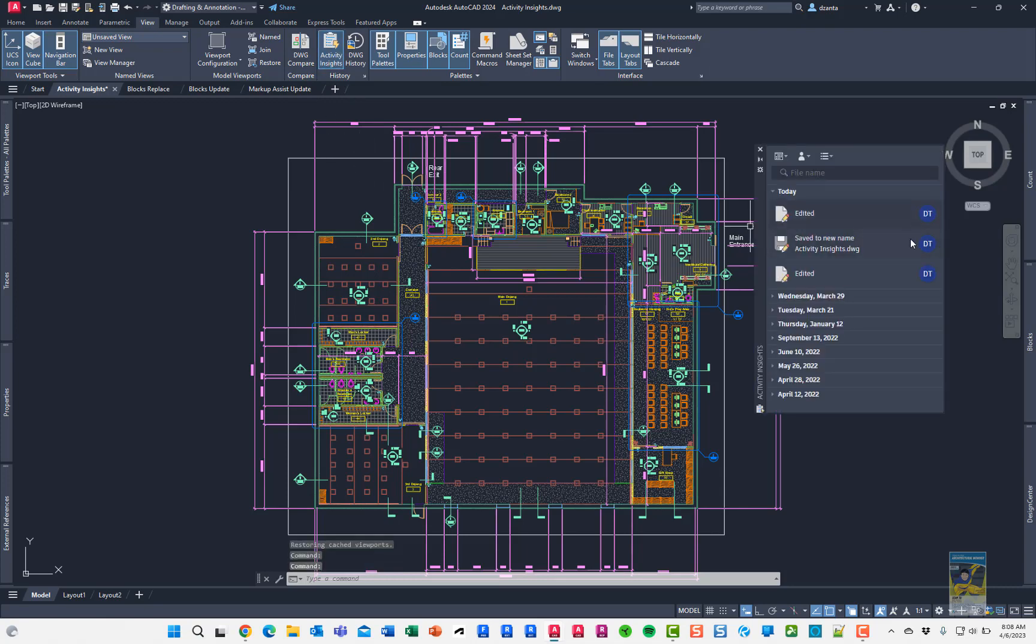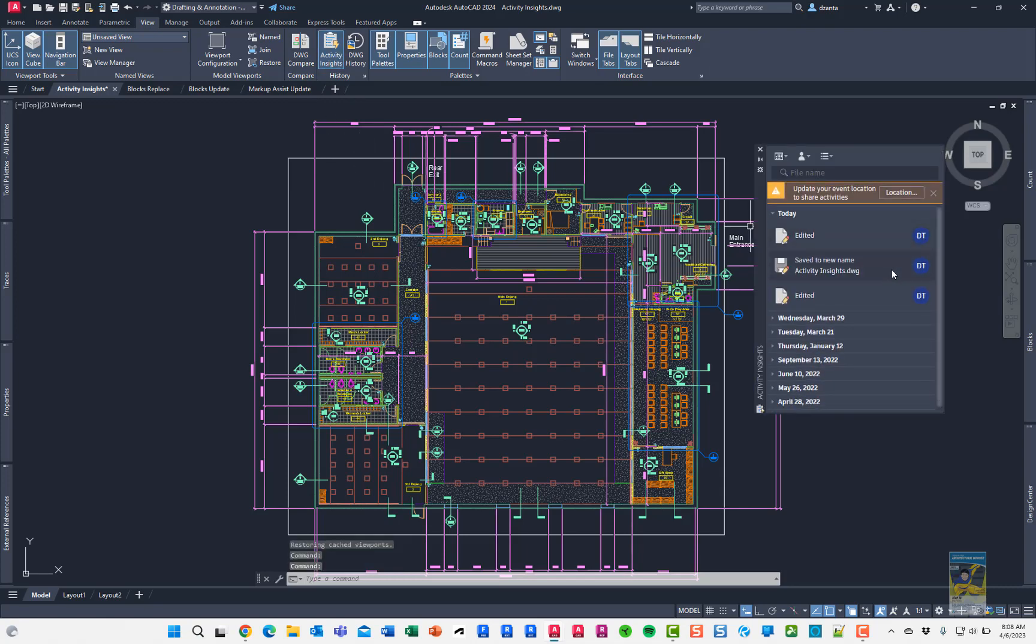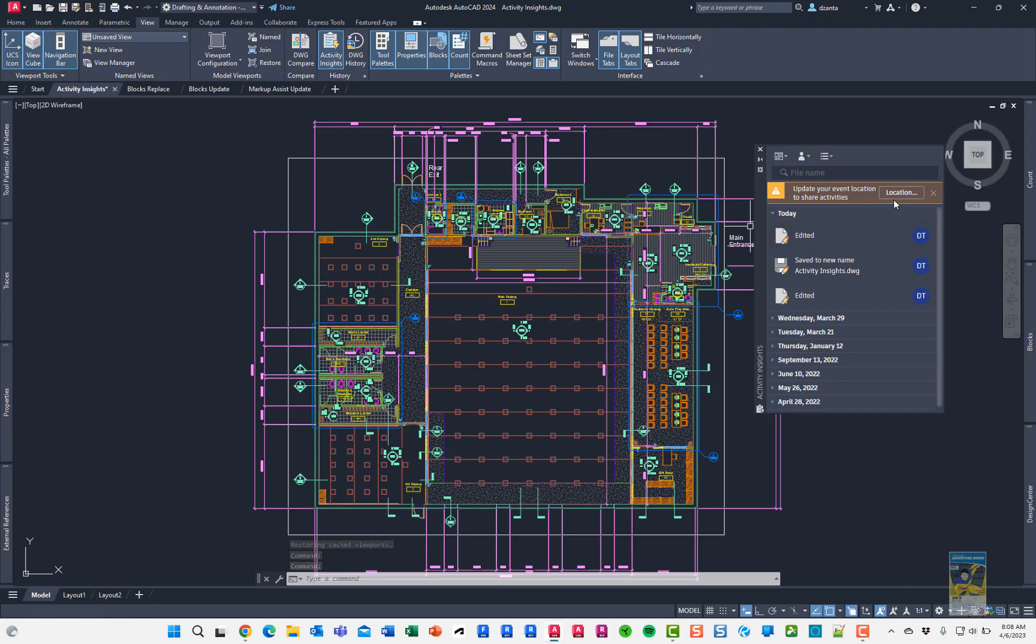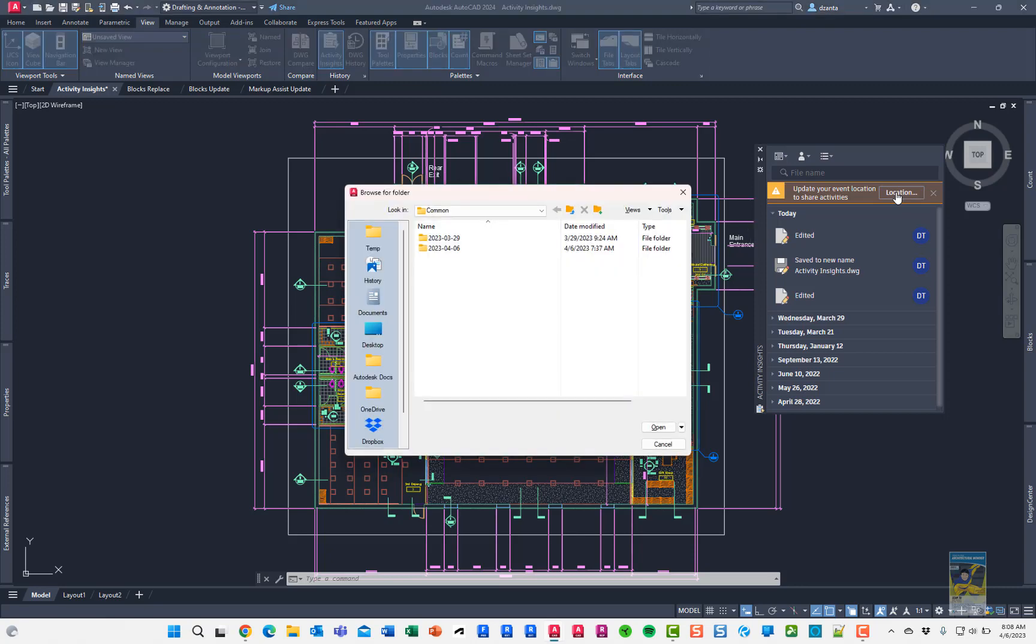This will give you a list of all the updates for your particular file. When you do this, it will ask for your event location file location. This is the file that tracks all the changes. So you want to click Location and specify a location that's logical.